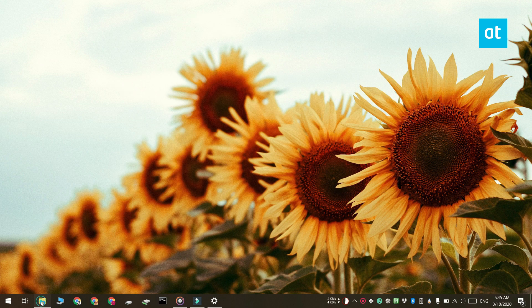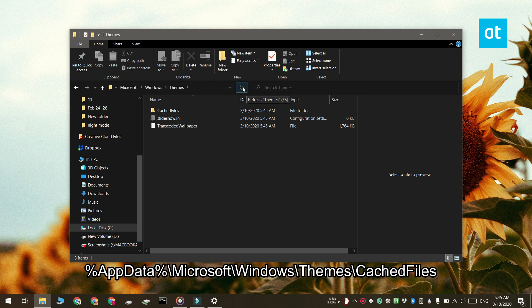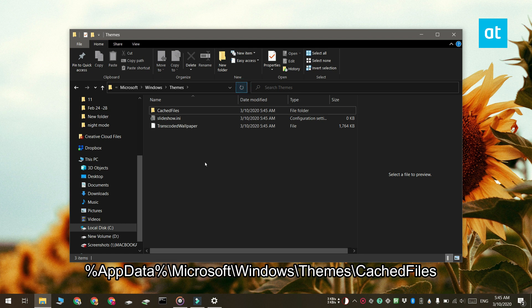Once you've done that, open File Explorer and go to this location that you see on your screen. Just paste this into the address bar and tap Enter. Here you should see your desktop background image.